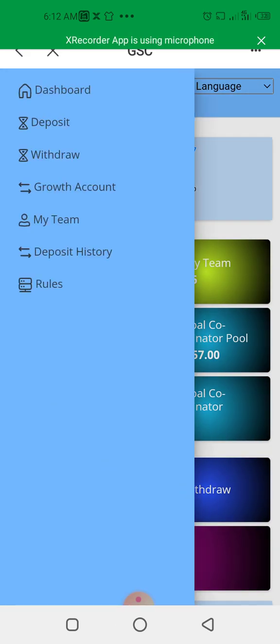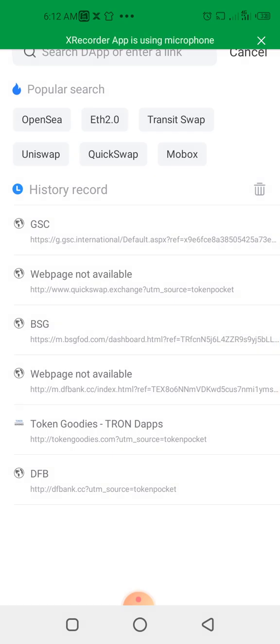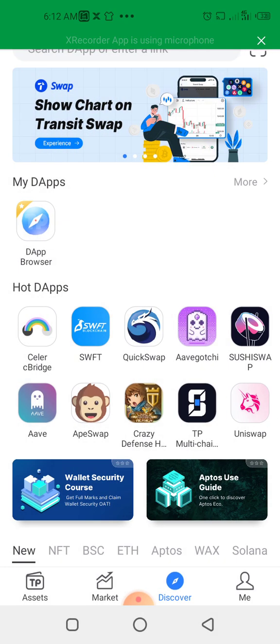So I will be able to see the account activity on my wallet, just through the watch-only wallet. You can see this is the account activity, so I can see the account activity. This is just basically how to add a wallet watch-only on your Token Pocket.